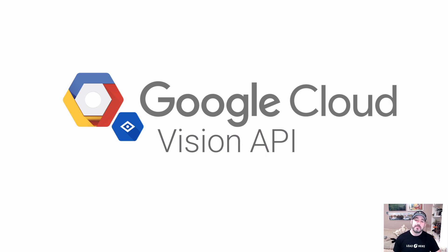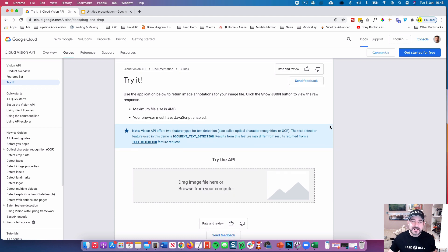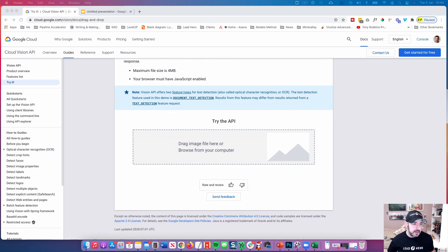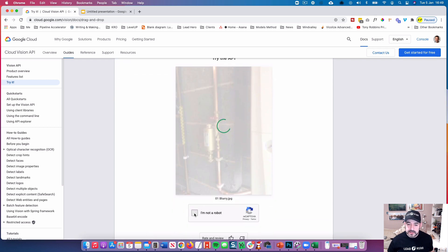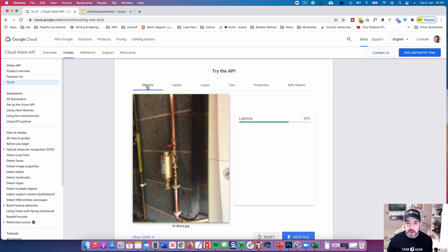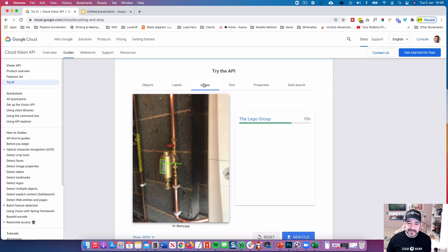I'm going to show you a live demonstration of how this works. Matt Titchen has kindly sent me his photos. I'm now on Google Vision API — you can go to cloud.google.com/vision. All you need to do is upload a photo into the browser. I'm going to upload the blurry one first. As you can see, it's starting to analyze the picture. It's reading the object and certain labels, trying to guess what it is. In the logos section, it analyzed the logo but got it wrong.